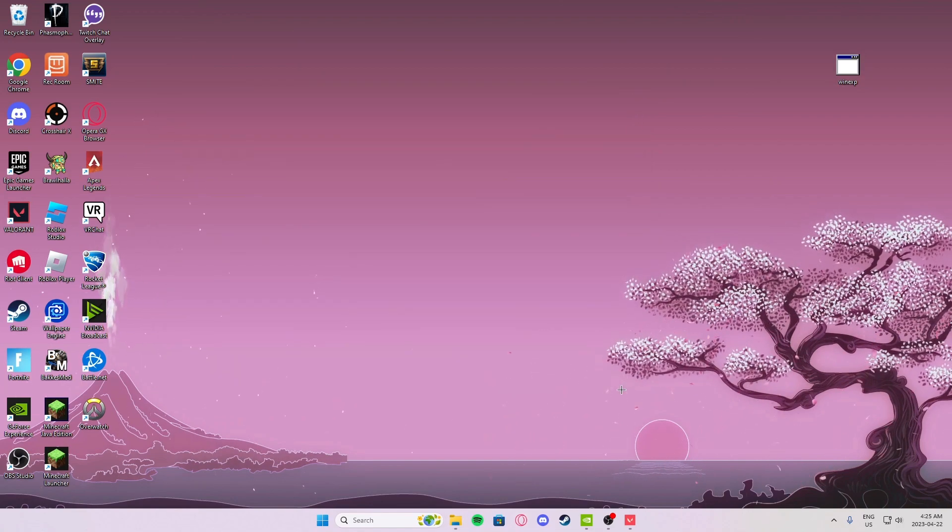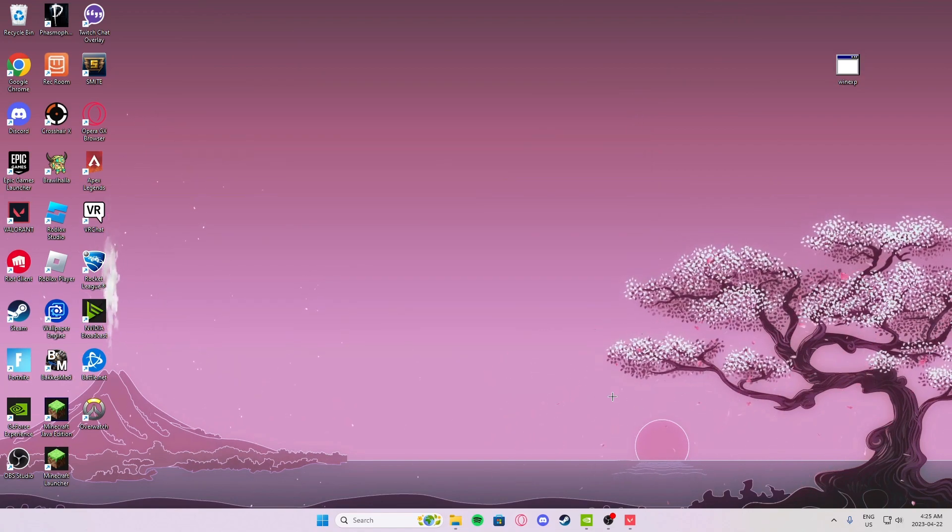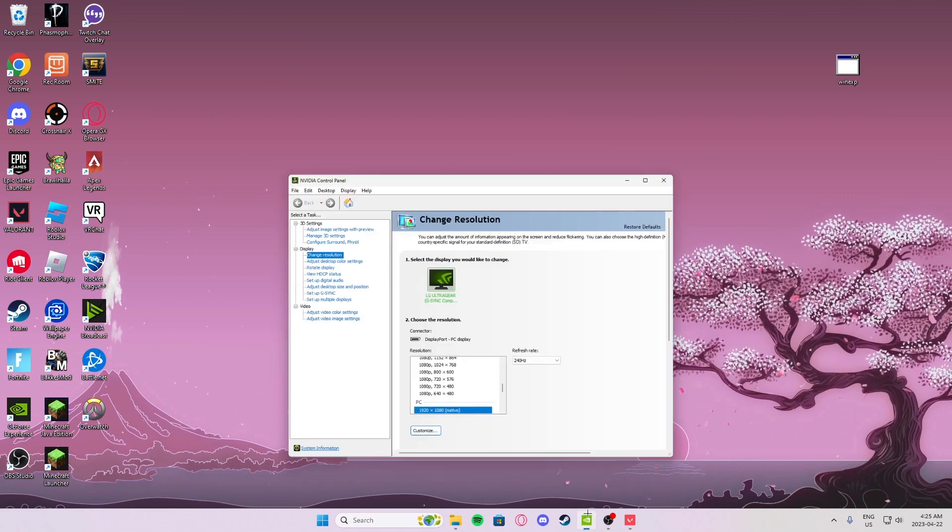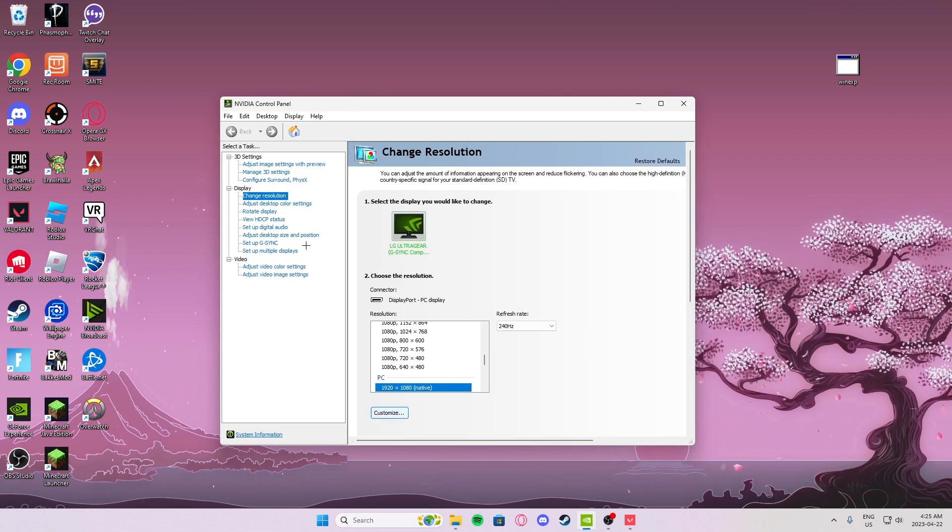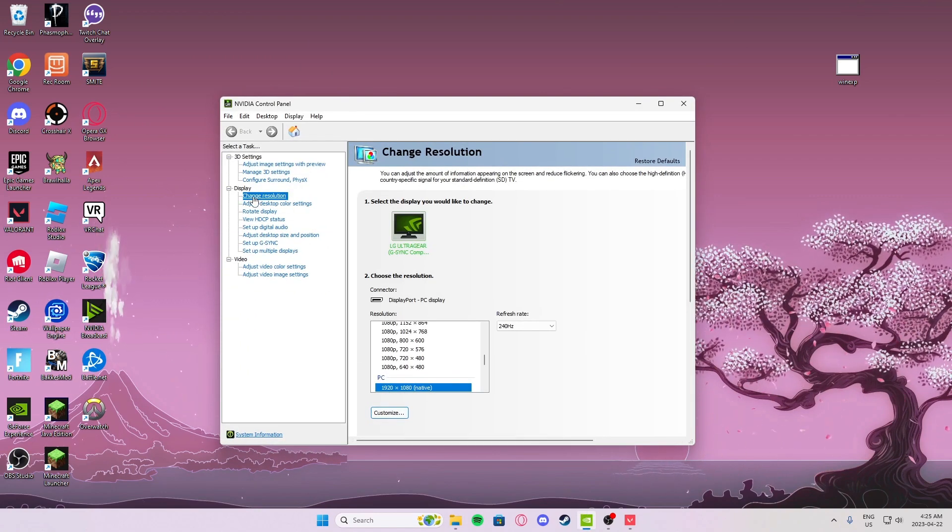After you're going to need to go to your Nvidia control panel, go to change resolution.